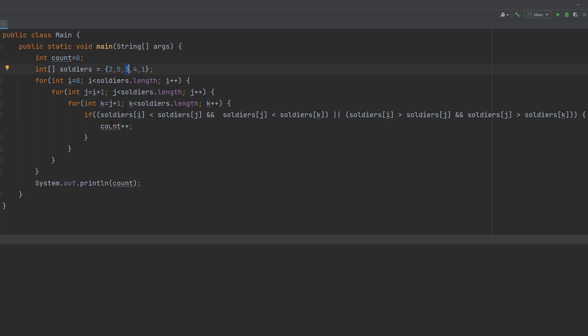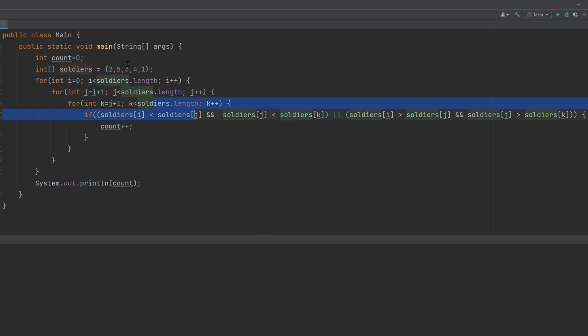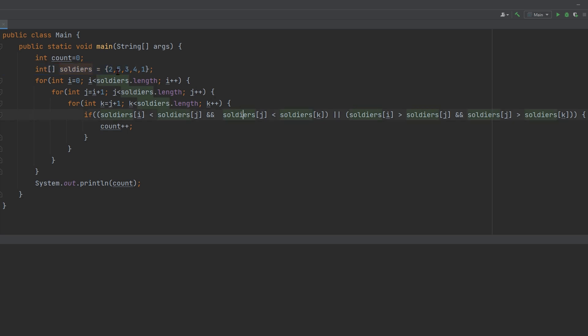And so if, like we were saying, the element at this index is less than the element at this index, which is less than the element at this index, then we are going to do count++, because that's going to increment our count because that means we can form a team here.